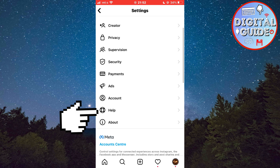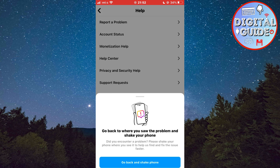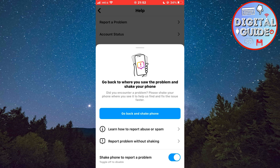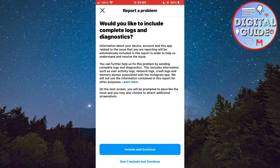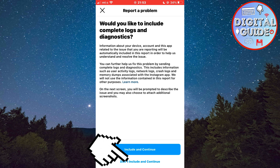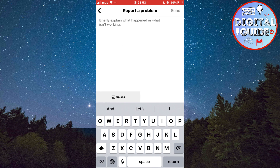Now click on Help, then Report a Problem, then Report a Problem Without Shaking, then proceed to the next step where you will type a message to the Instagram team.